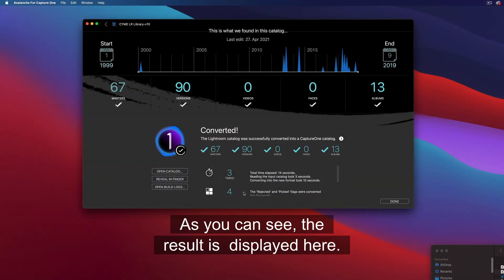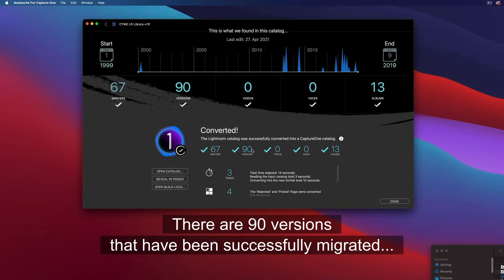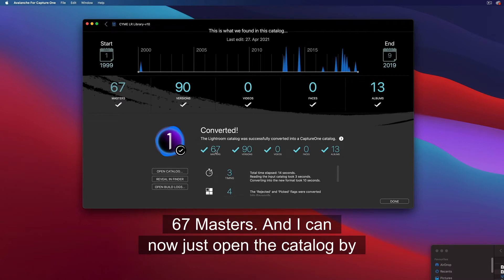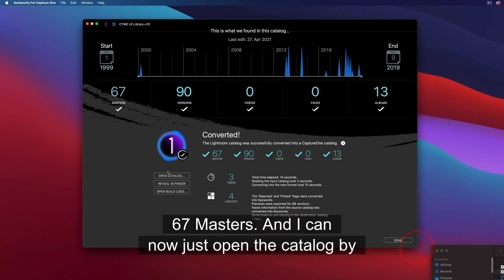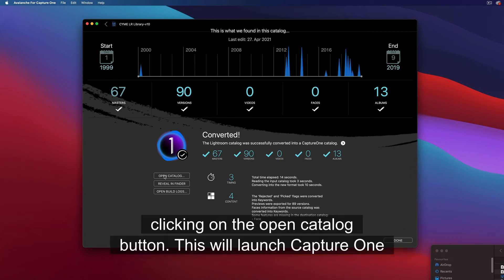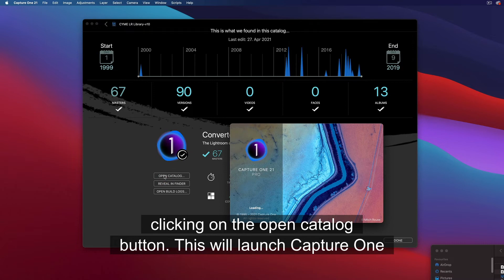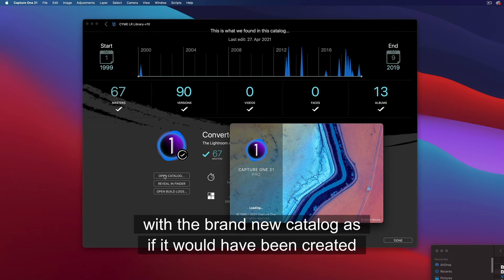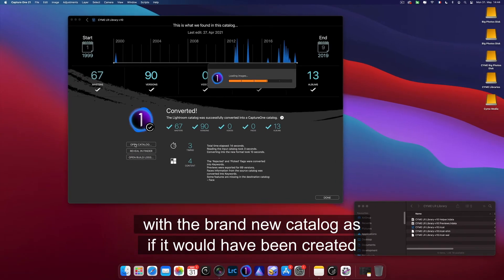As you can see, the result is displayed here. There are 90 versions that have been successfully migrated to 67 masters, and I can now just open the catalog by clicking on the Open Catalog button. This will launch Capture One with the brand new catalog, as if it would have been created in Capture One itself.